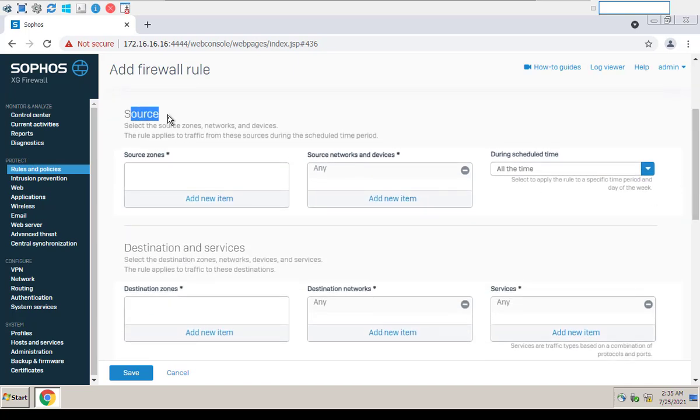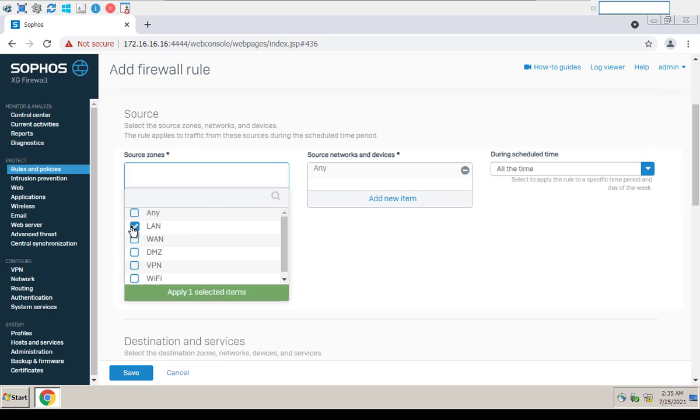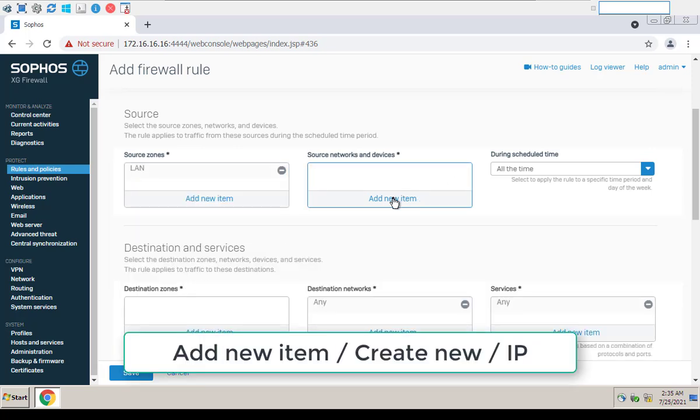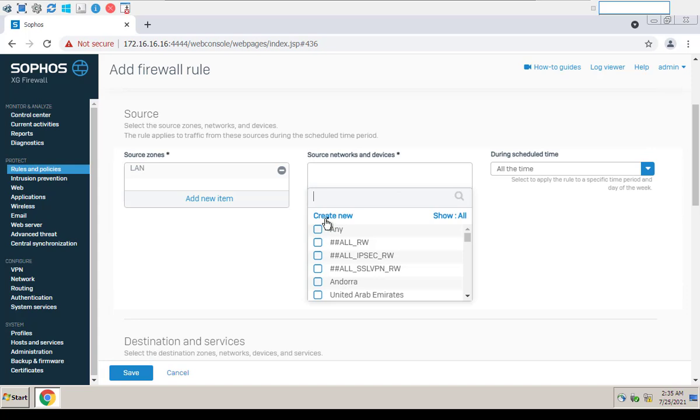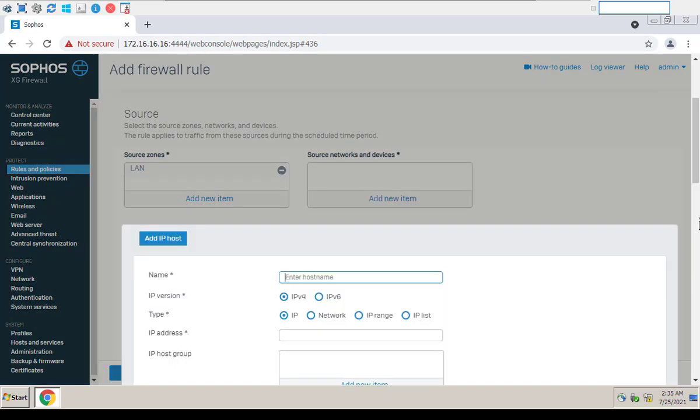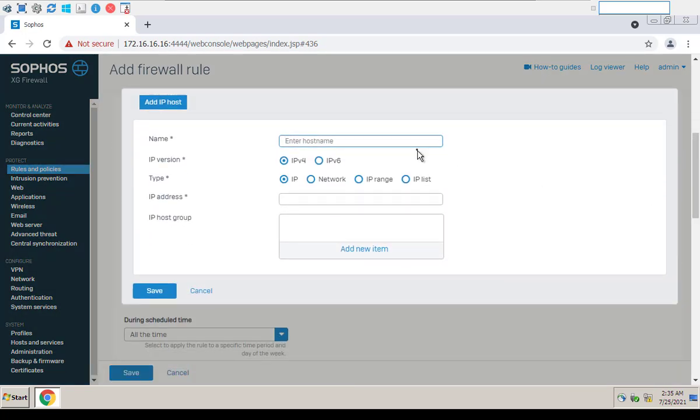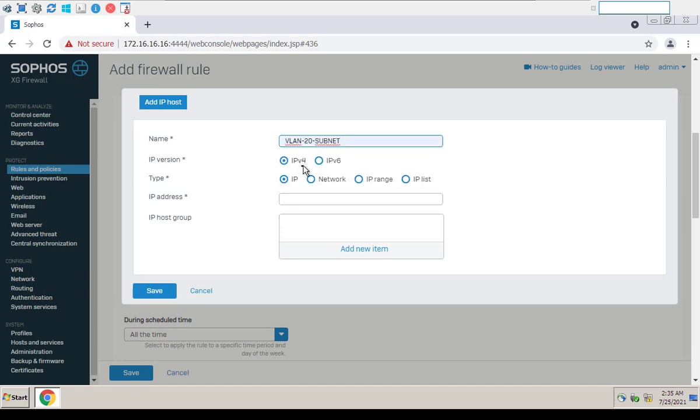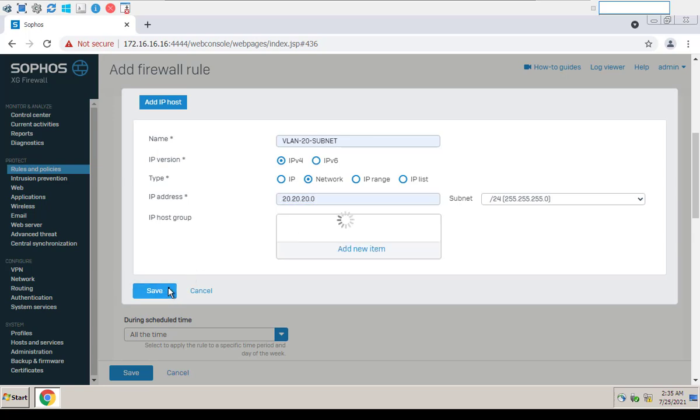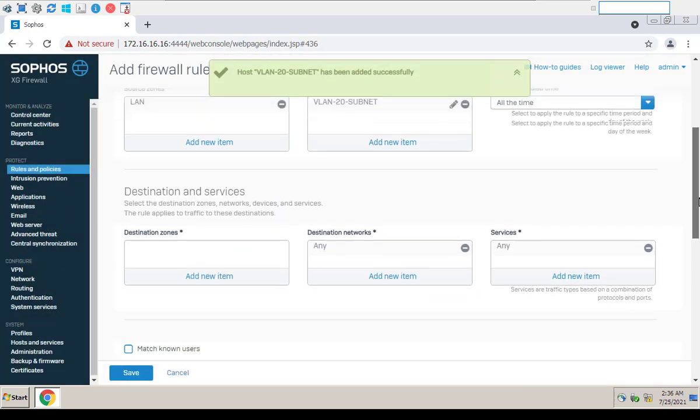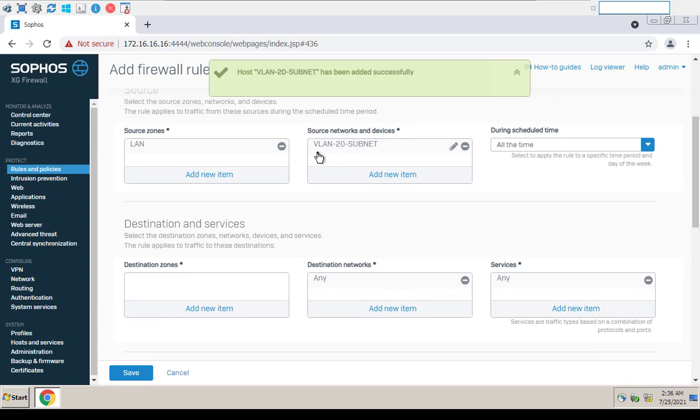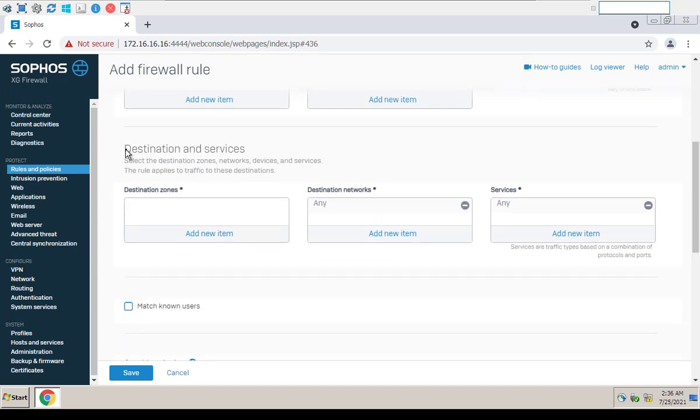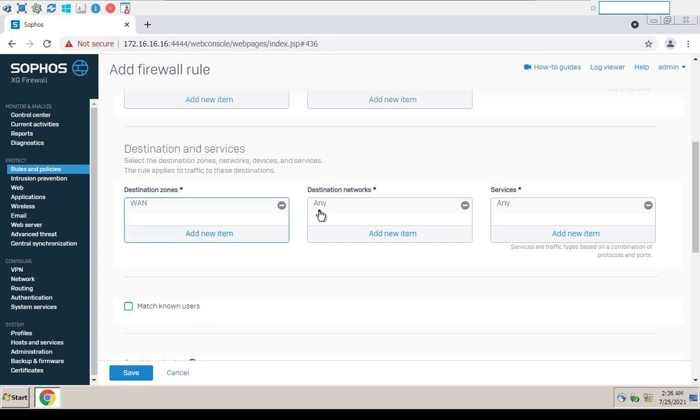Source Zones: LAN. Source Networks and Devices: IP subnet of your VLAN. During scheduled time: All the time. Destination Zones: WAN. Destination Networks: Any. Services: Any.